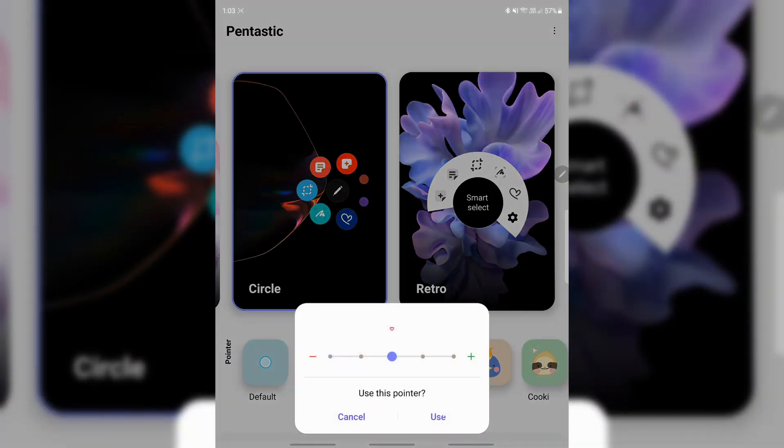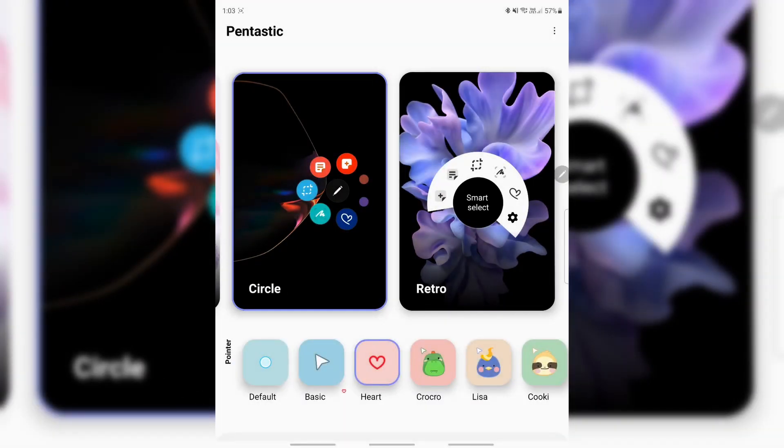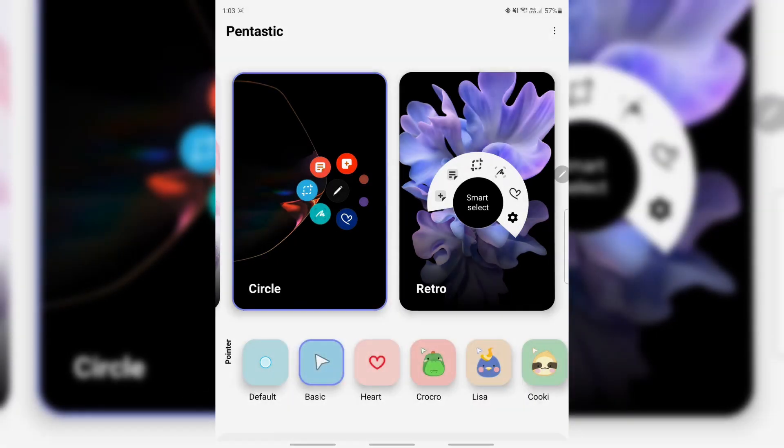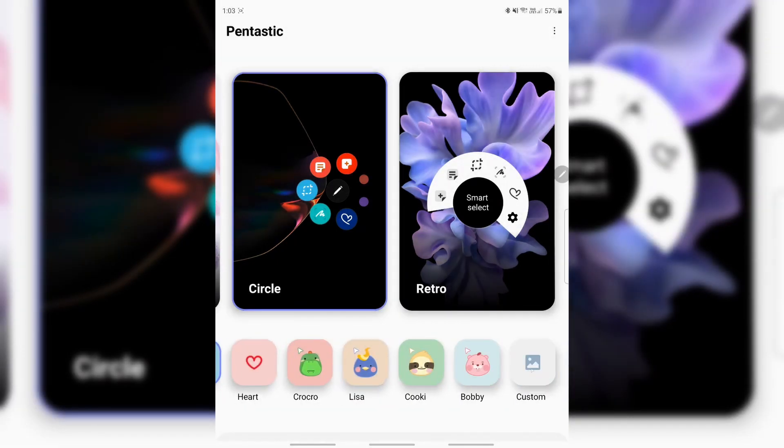This is where you can change the different pointers to have a little love heart or basic, and you get to use a custom image from your gallery there too. So that's it guys, that's all I wanted to show you.